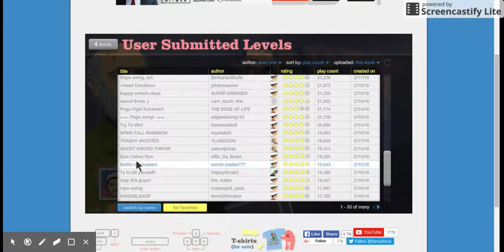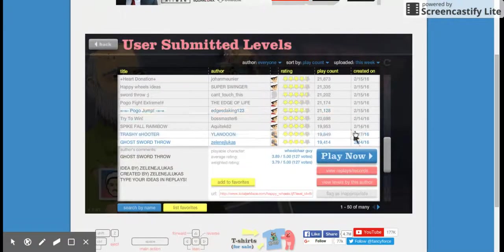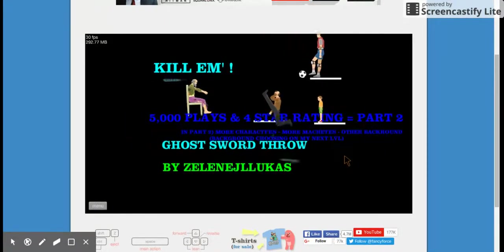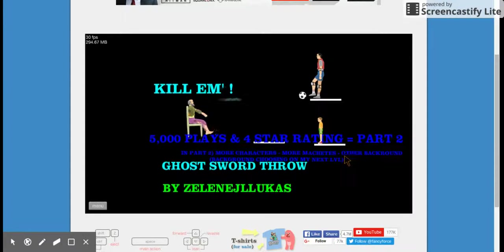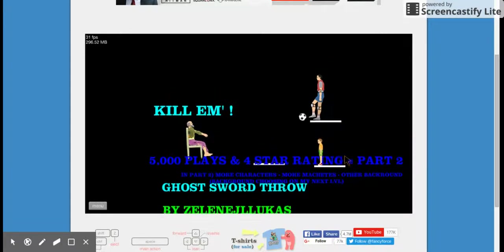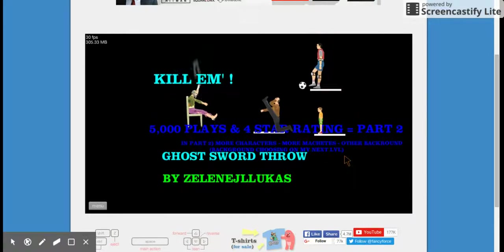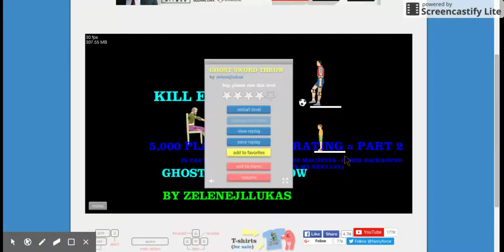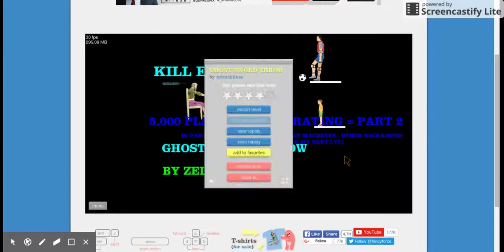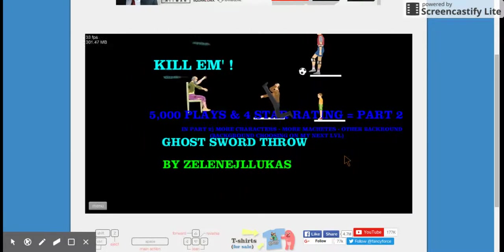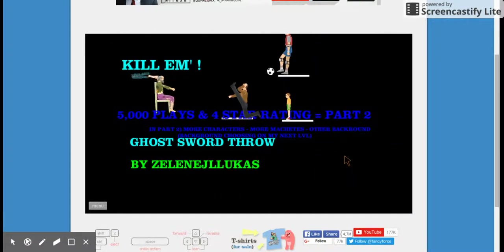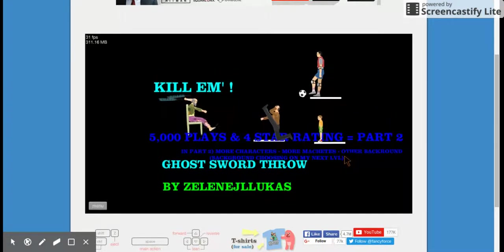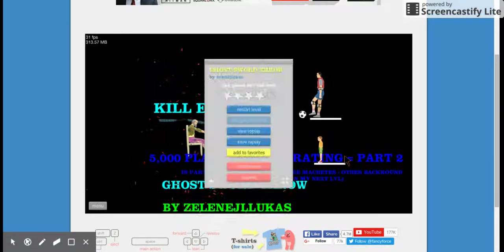Now we're gonna do Ghost Sword Throw because this looks sick. Here we go. That was hard.